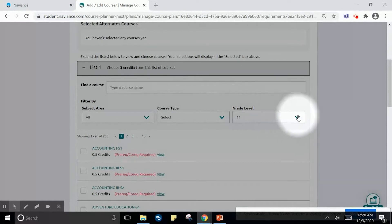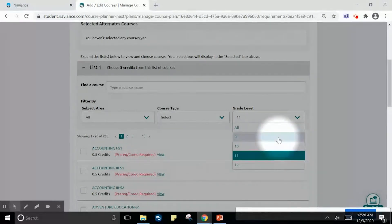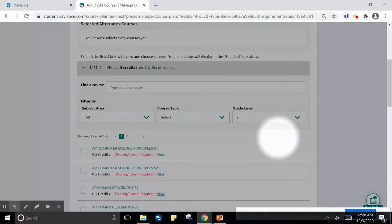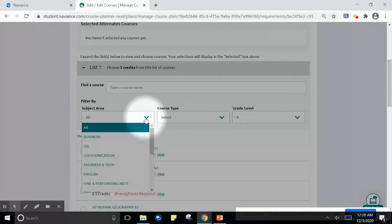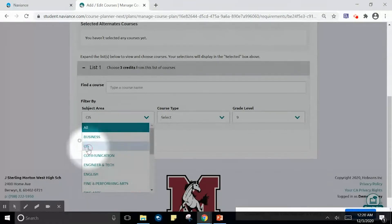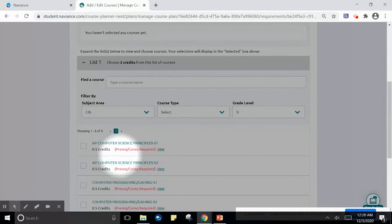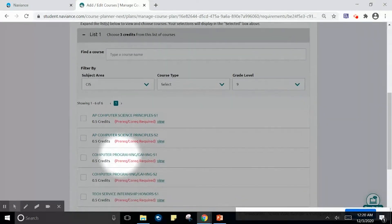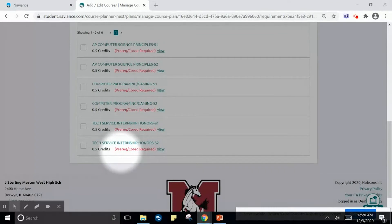Since we are entering grade 9, we are going to select our 9th grade courses. As a 9th grader, I am interested in computer information services. So I am going to filter by CIS, and I notice that I have three elective options.